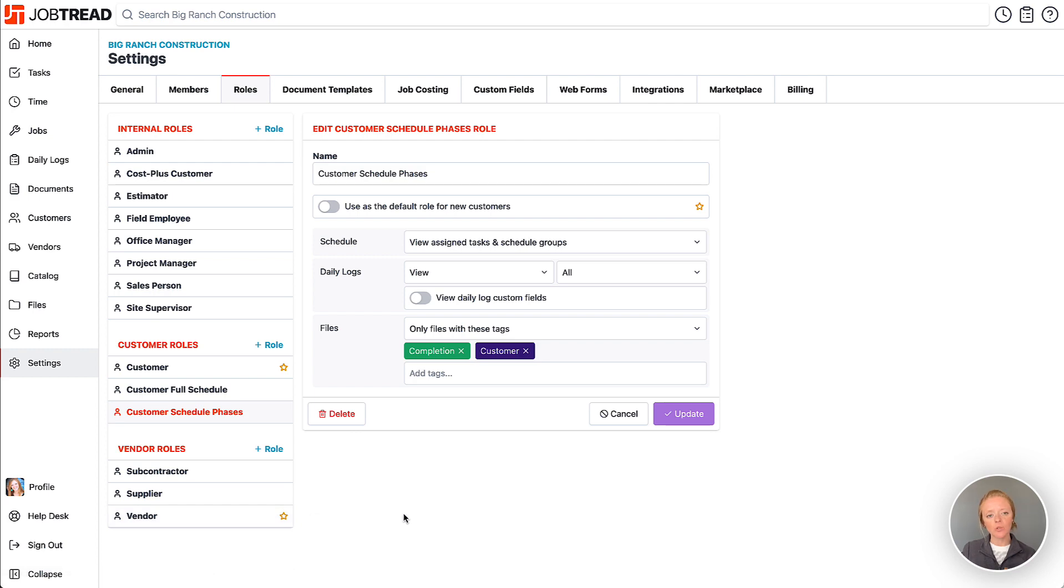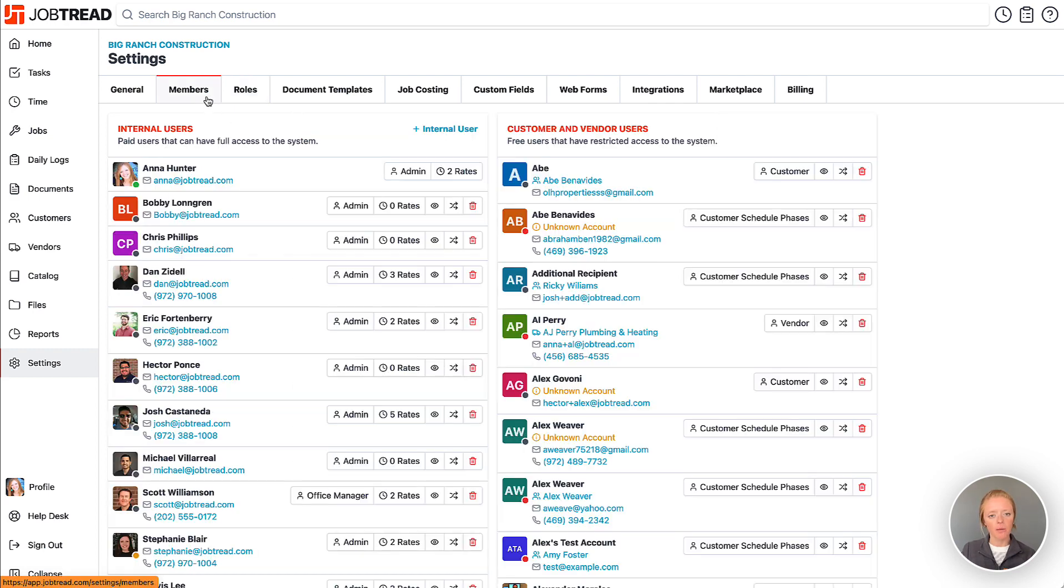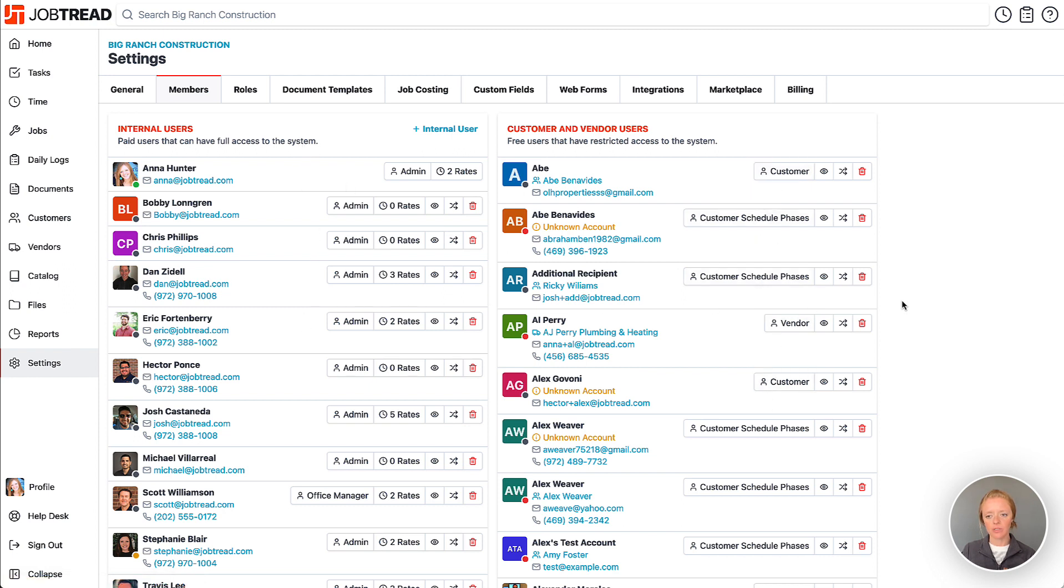Once you do save those roles you can head into your members tab and you can change the roles for your customers or vendors or even your internal users in this tab.